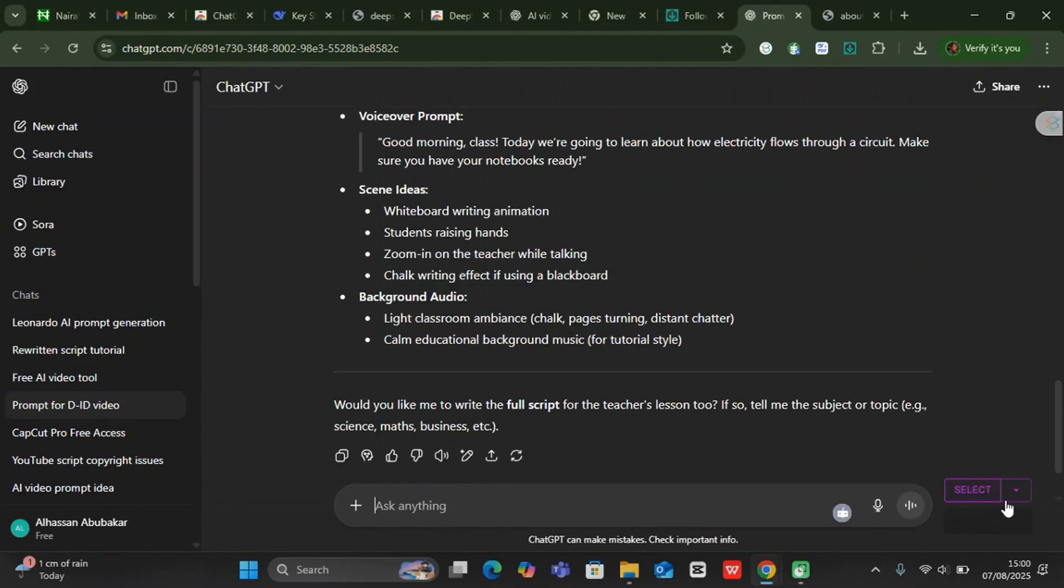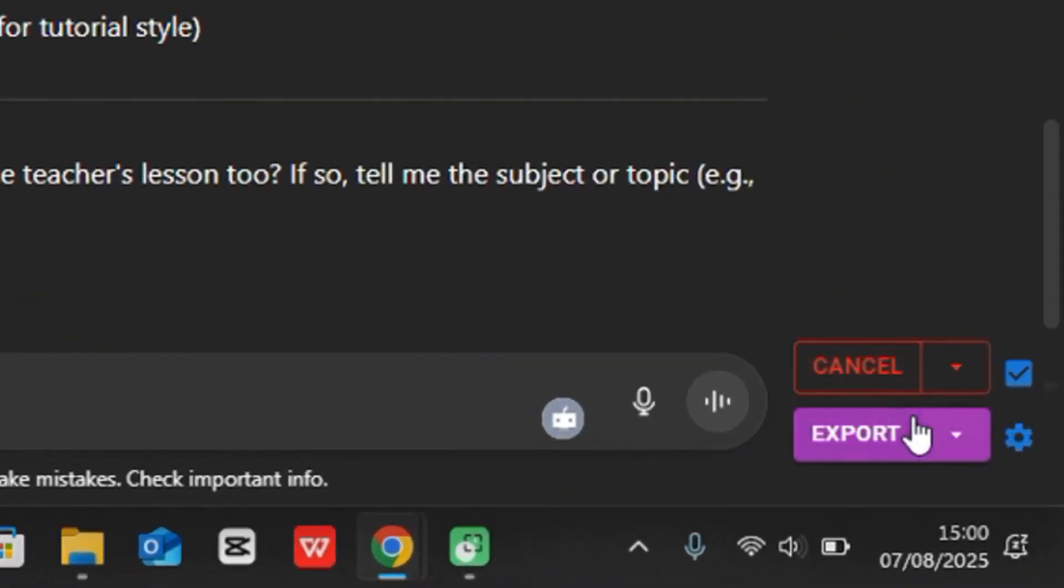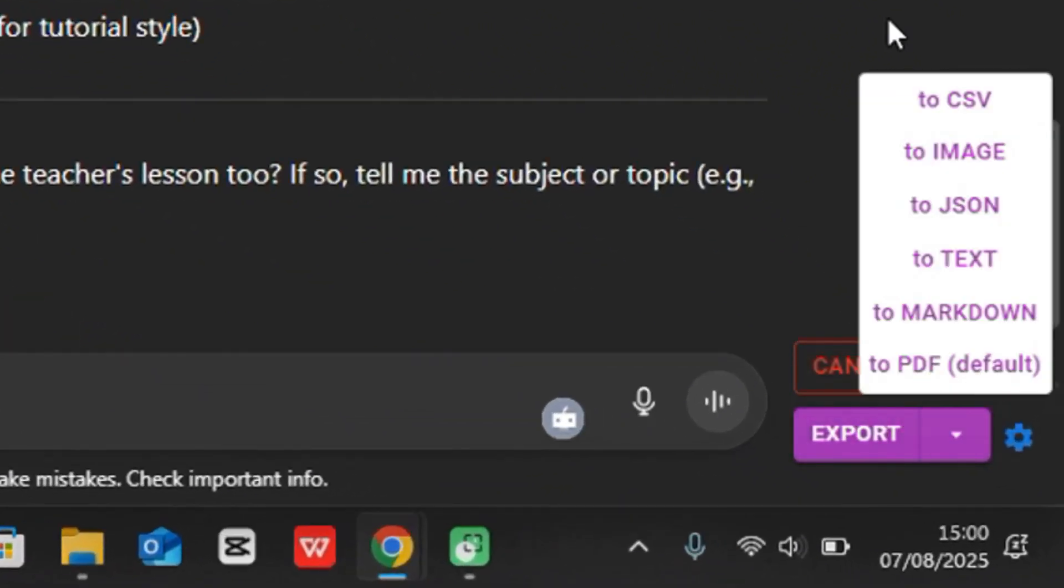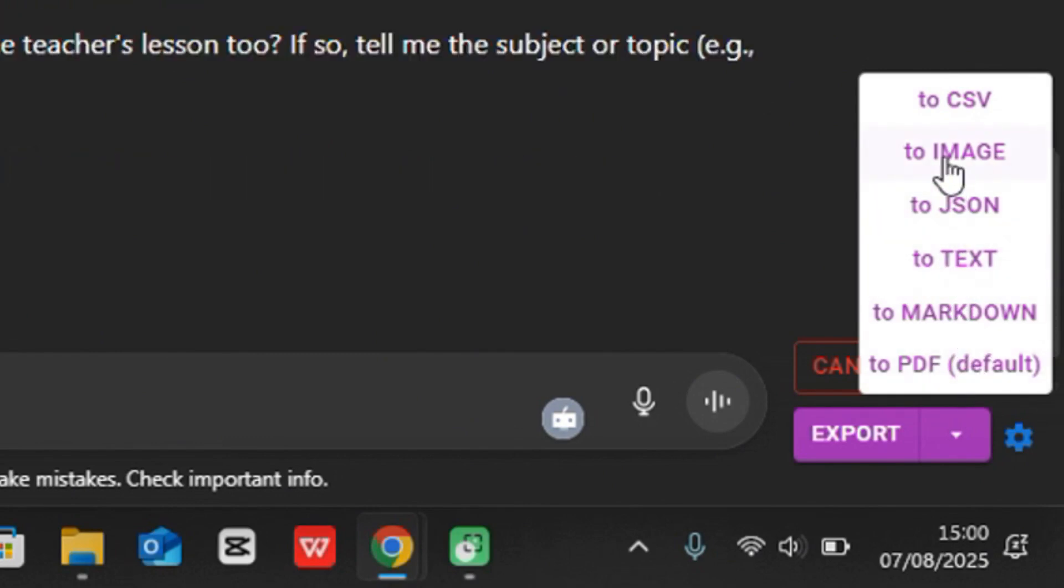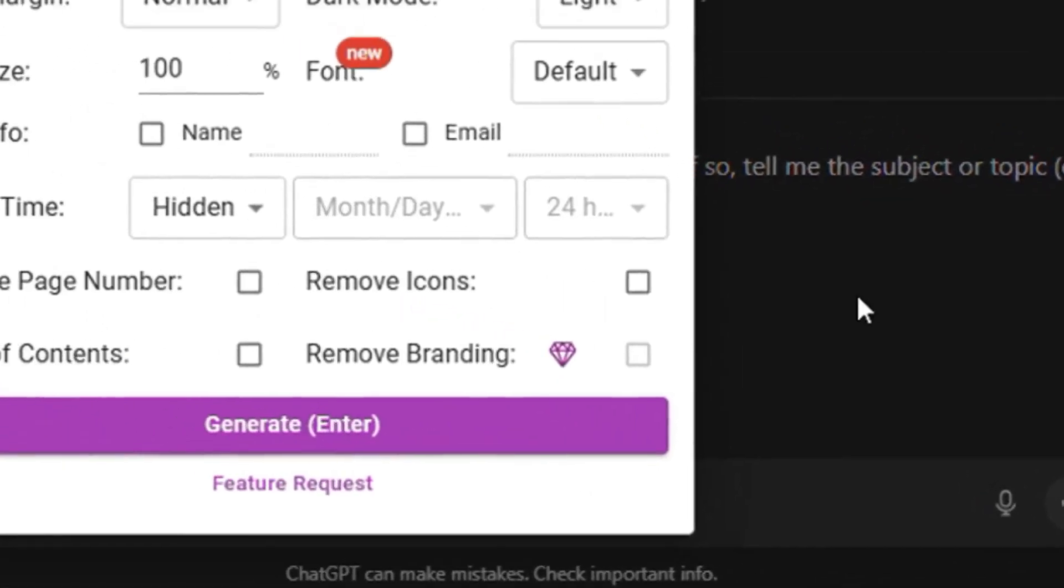You can click on select, so you can come to export over here. You can export in different formats but our own choice is to go with PDF, so you can come down to PDF.